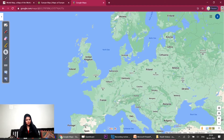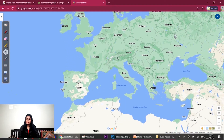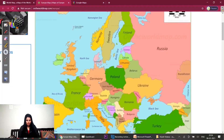This is a cluster of four countries: Luxembourg, Belgium, Netherlands and Germany. The next cluster we studied was Switzerland, Italy, San Marino and Vatican City — another cluster of four countries.